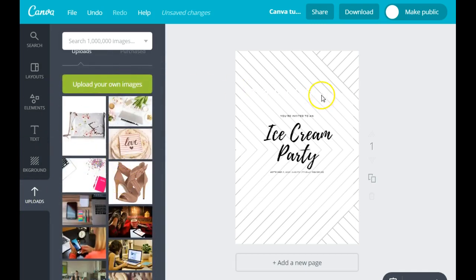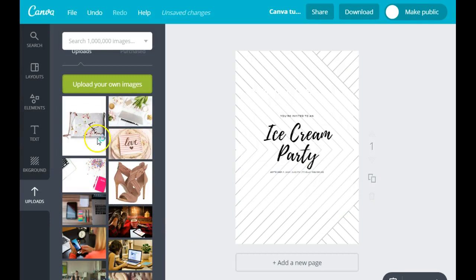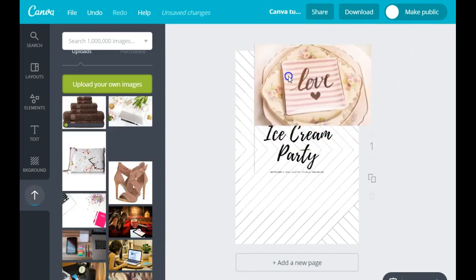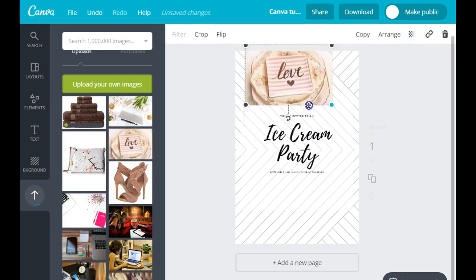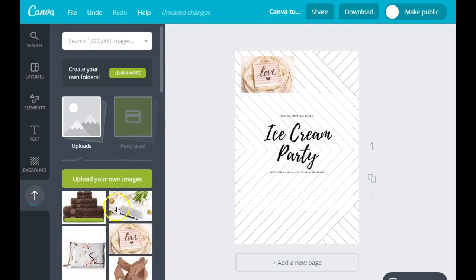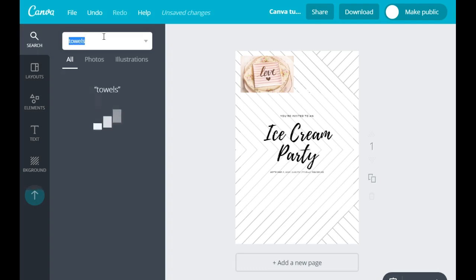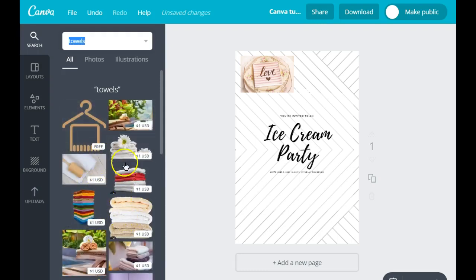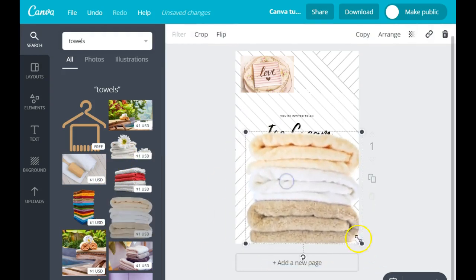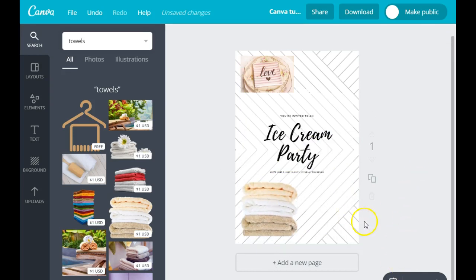In the Upload section, you can upload your own images into Canva. Let's go ahead and upload an image — I'm going to upload these towels as an example. You can move that into the background. You can also search for images within Canva. Let's search for towels — and yes, it came up with a lot of towel images. You can add that into your design. You can do a lot of great stuff with Canva.